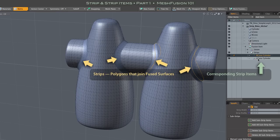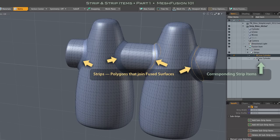Hi everybody. This video looks at some of the basics of Fusion Strips, which are the surface joining geometry in your Fusion model, and Strip Items, which are the clickable Modo item elements that represent that geometry.